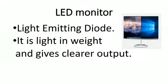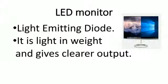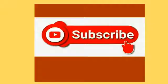LED monitor stands for light emitting diode. It is light in weight and gives clearer output. Thanks for watching.